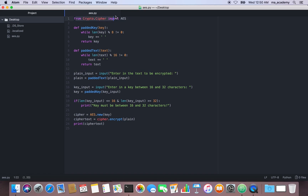The first line imports the AES function from the module. Then I'm creating the padded_key function. This function takes the key as input — whatever you type in — and checks while the length of the key modulus 8 is not equal to 0.